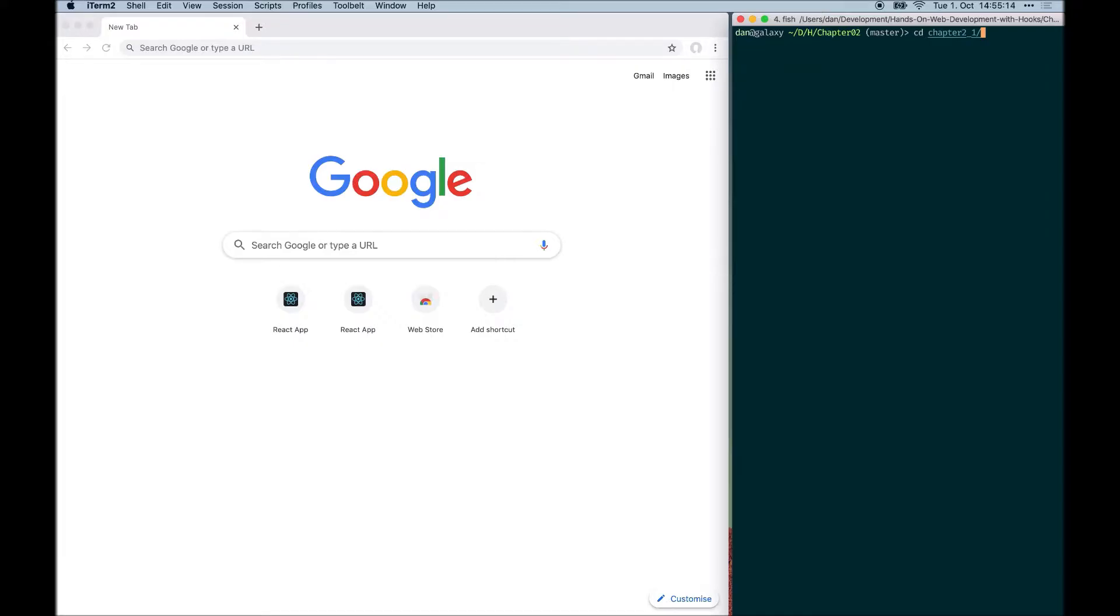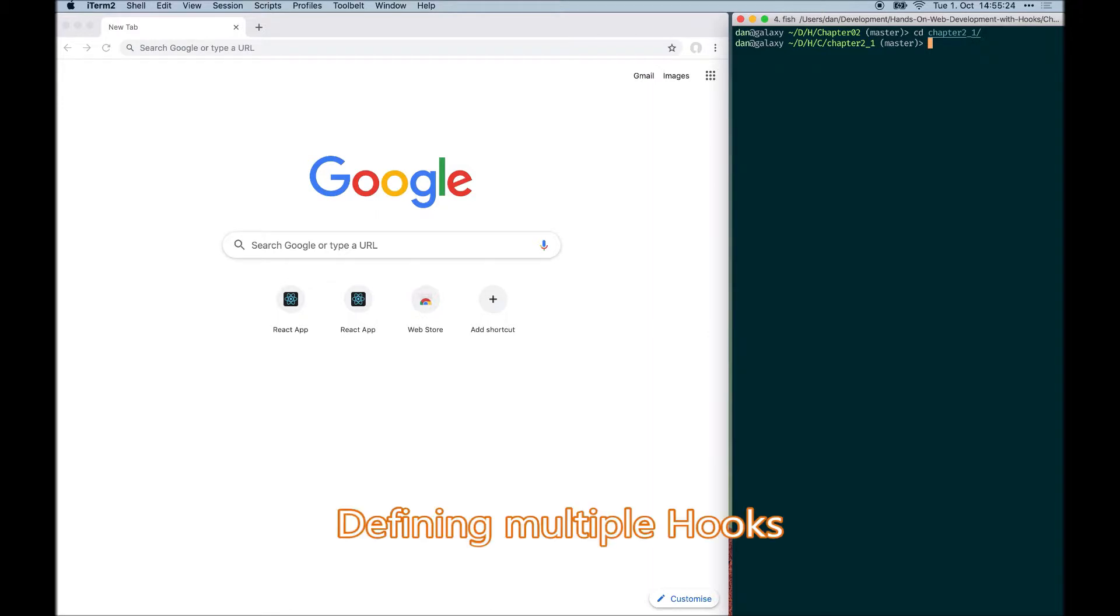This is the code in action video for chapter 2. In the first code example of chapter 2, we created our own custom useState hook from scratch.